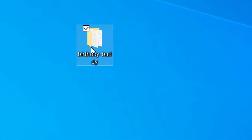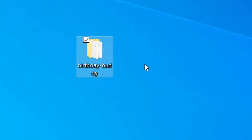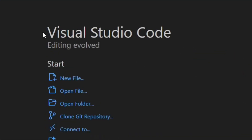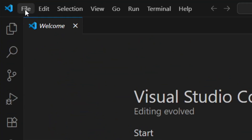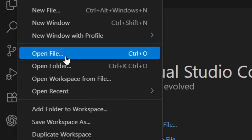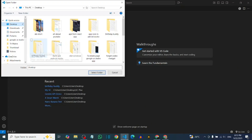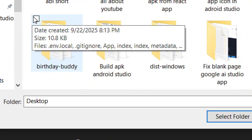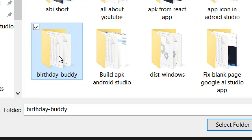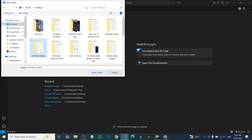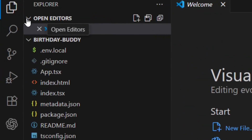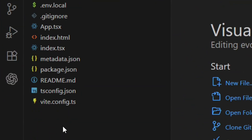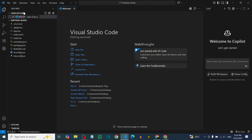Drag the extracted folder onto your desktop. Now you need to install Visual Studio Code on your system if you don't have it already. Open VS Code, go to File, click 'Open Folder,' select your extracted folder, and click 'Select Folder.' Visual Studio Code will load everything in the folder.